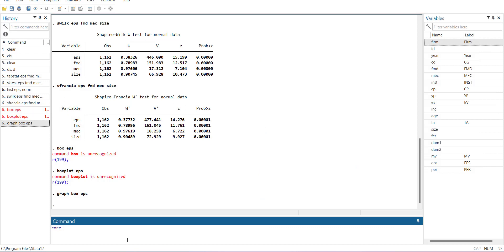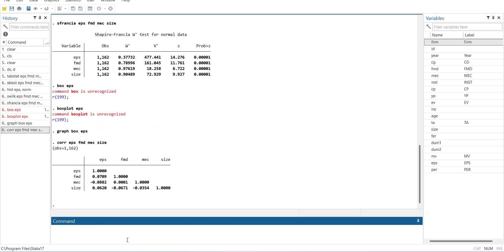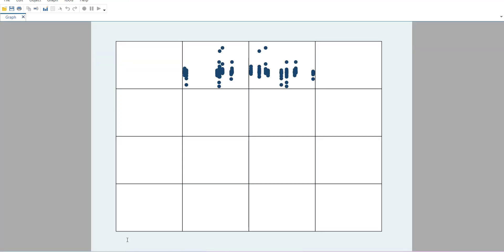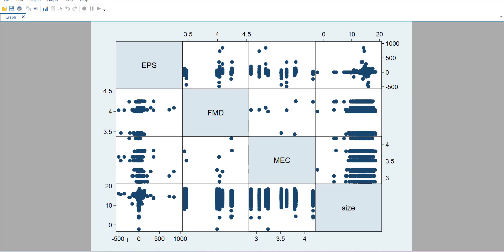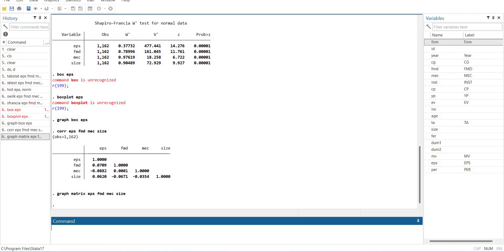For correlation, you can run `corr eps fmd mec size` to get a correlation matrix. You can also visualize it using `graph matrix eps fmd mec size`, which produces a scatter plot matrix. This lets you assess the nature of relationships between variables. You can copy the graph from here and paste it directly into your Word file.